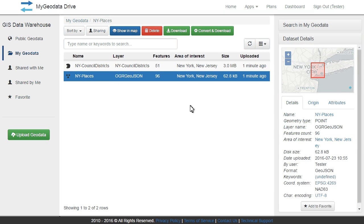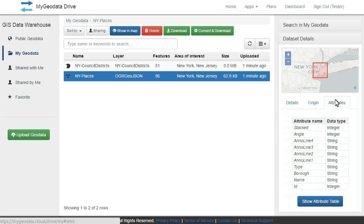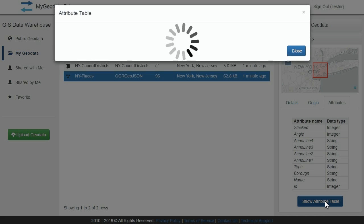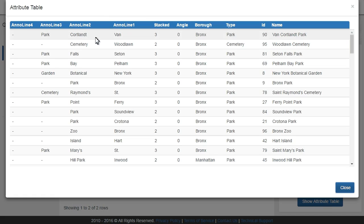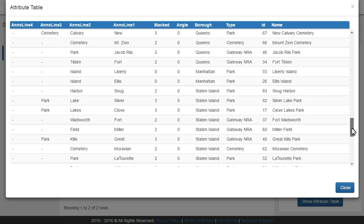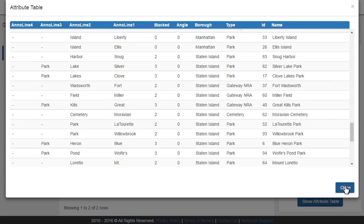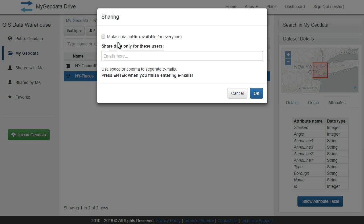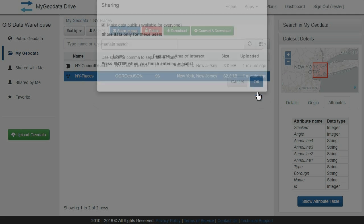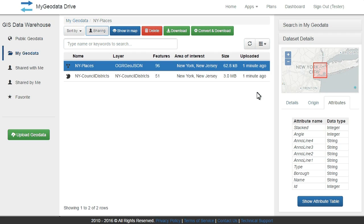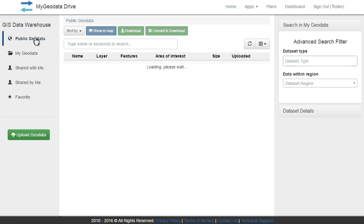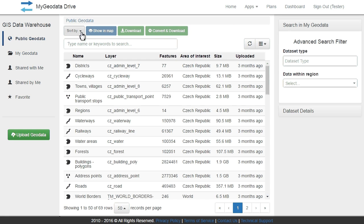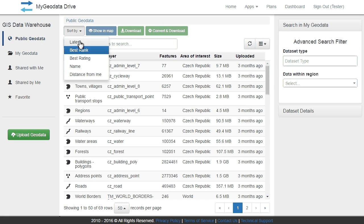You can see an attribute table of your dataset. If you would like, you can set your dataset available for selected users or make the dataset available for everyone. Then your data are available in public Geodata search.